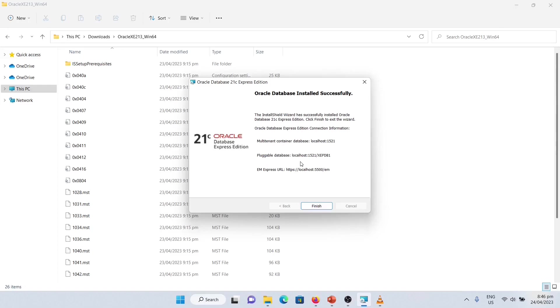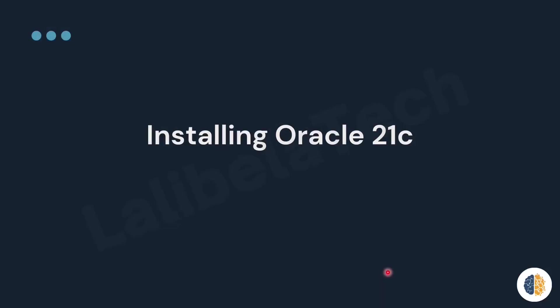This is very important. You need to write or just save a screenshot of this window. And finally, click Finish. Great. It means we already installed Oracle 21c.